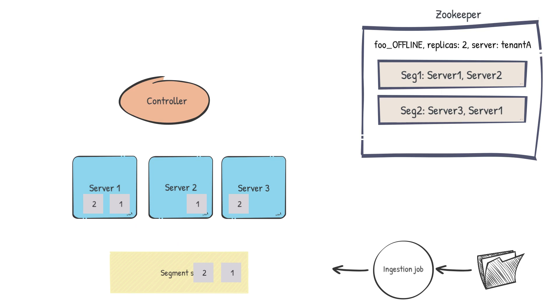For segment 2, server 3 is the least loaded server. So it will definitely get picked along with one of server 1 and server 2.